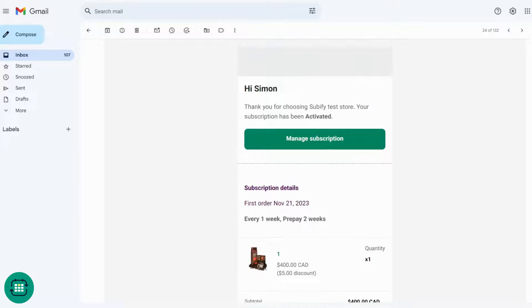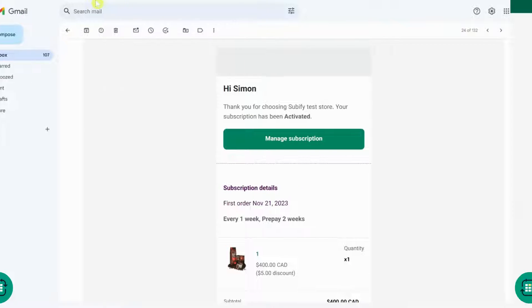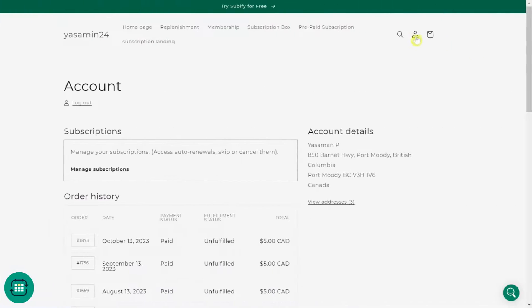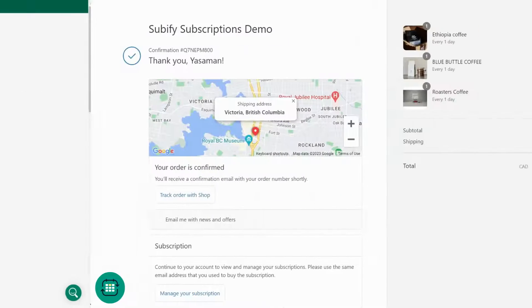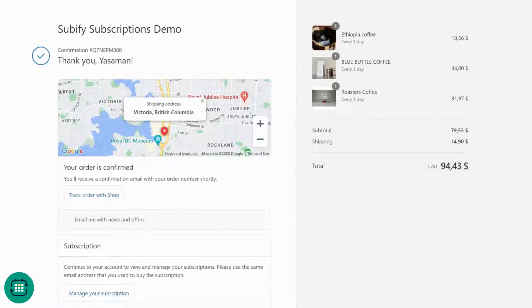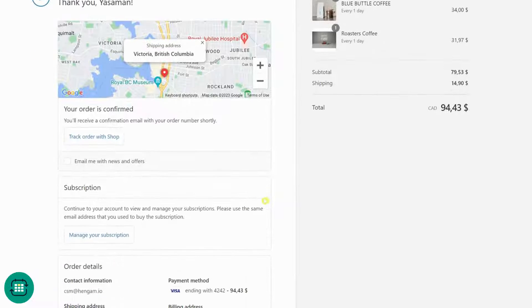The first touchpoint is Subify's email notifications. The second is your store's customer account page. And the last is the Subify subscription modal on the order confirmation page of Shopify checkout.